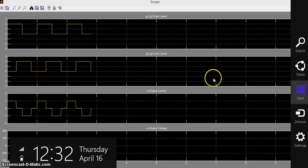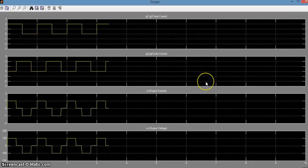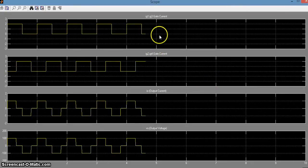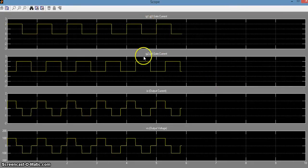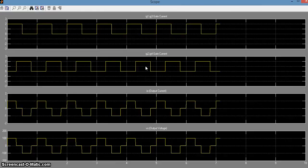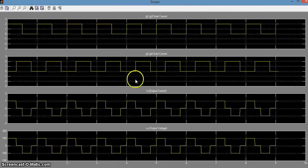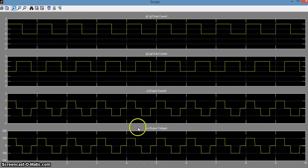Now you can see that both the gate current IG1 and IG2 are still the pulse waves. But there is a change in the output current I0 and the output voltage V0 from the previous case.